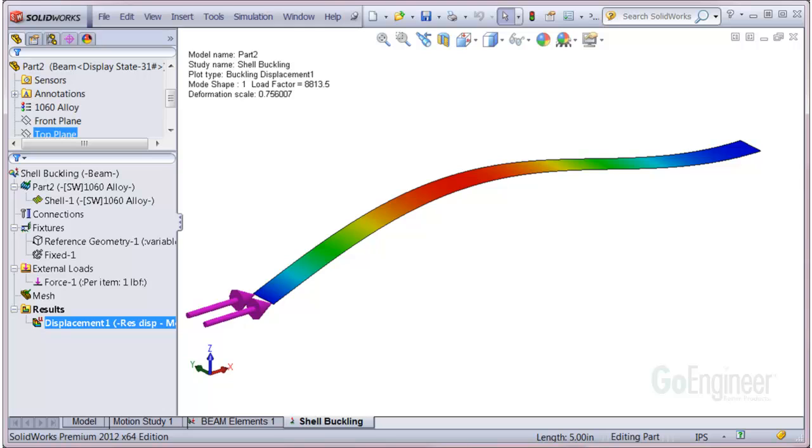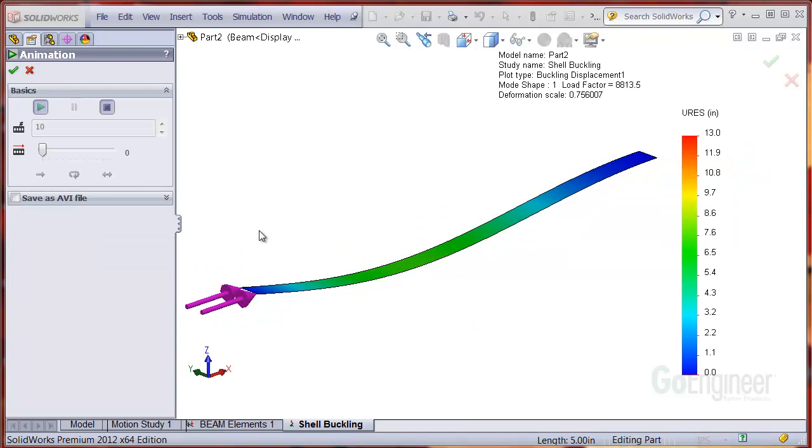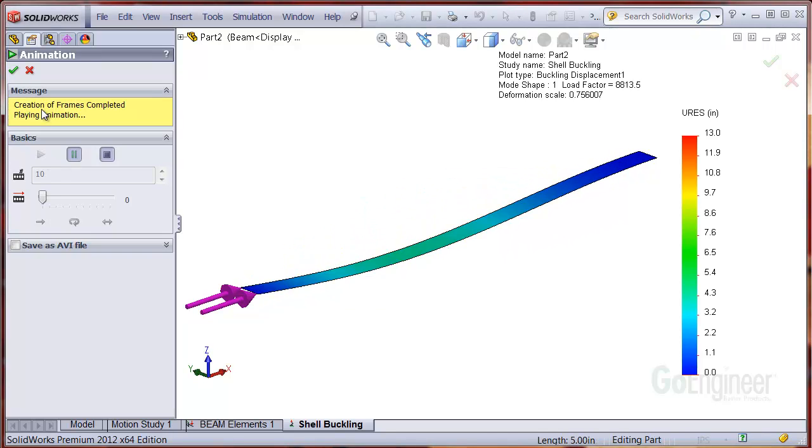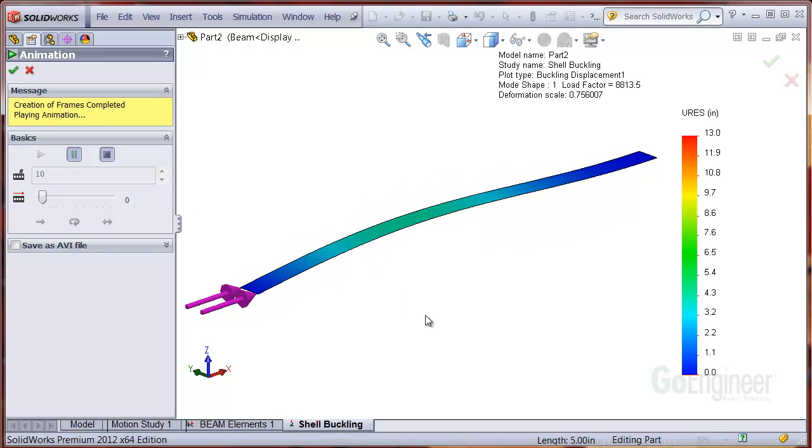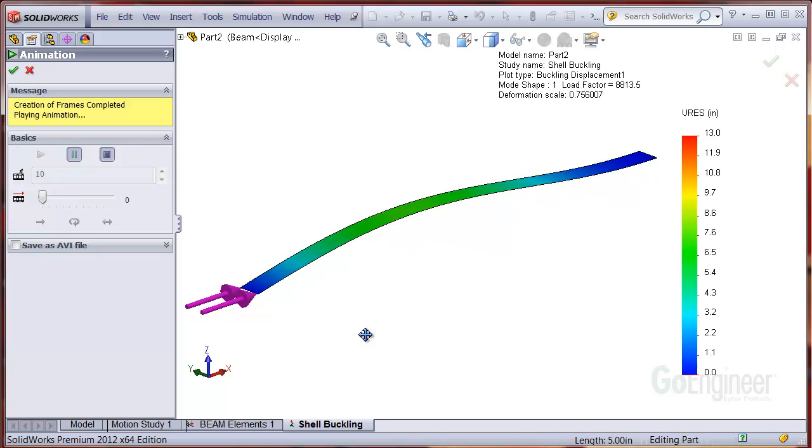We'll use a shell mesh on this column to estimate the linear buckling load. The column is aluminum material, 98 inches long with a 1 by 5 inch cross section. The left end has a pinned support with an axial compressive load and the right end has a fixed support.